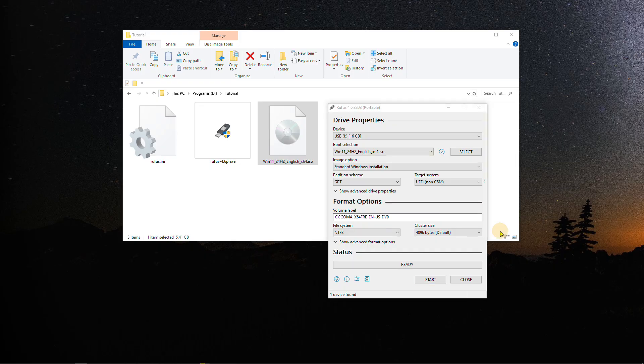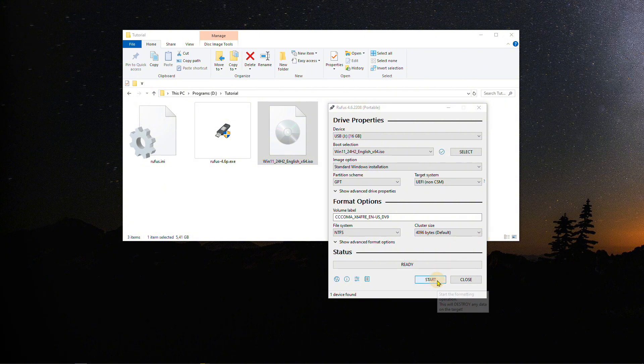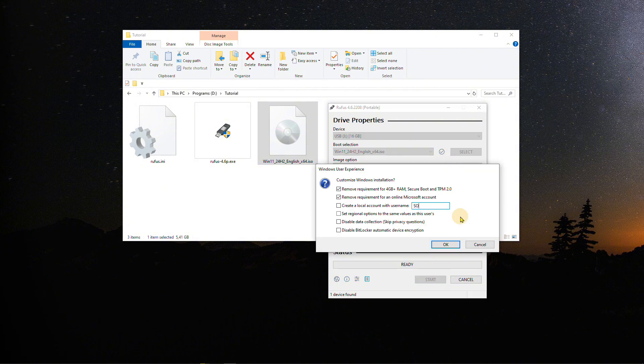To begin the installation, press the start button, enter a username, and tick all the checkboxes presented. Press OK twice.